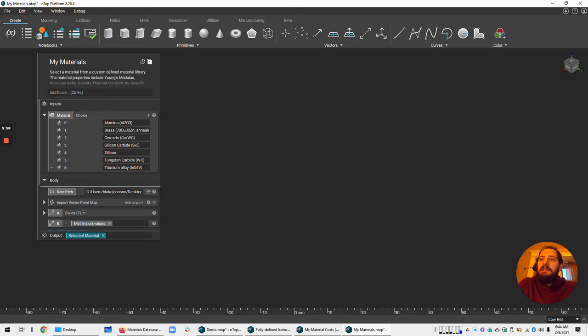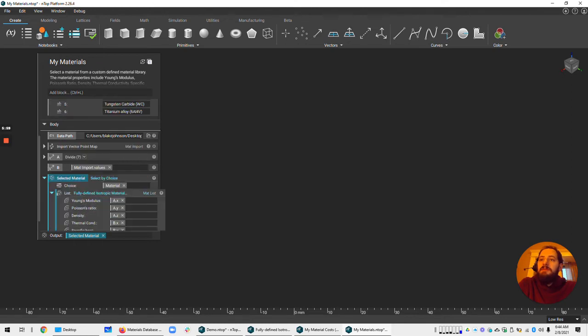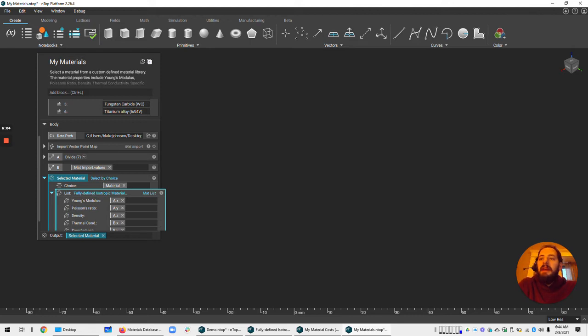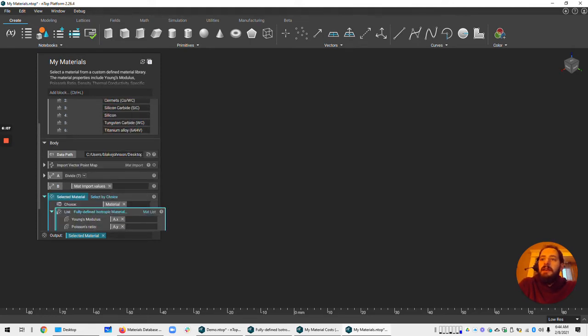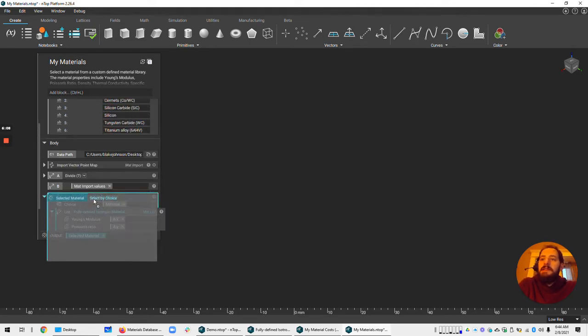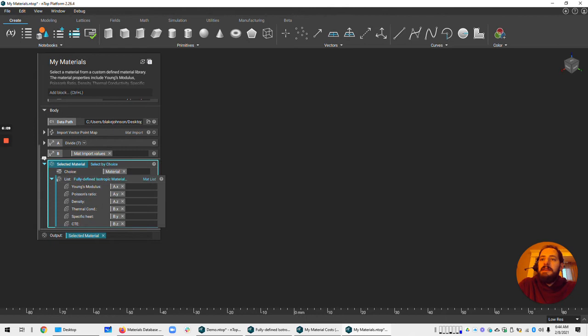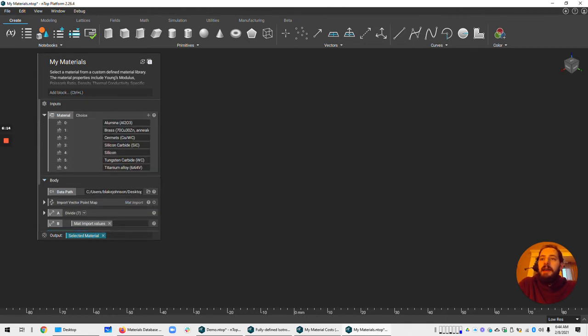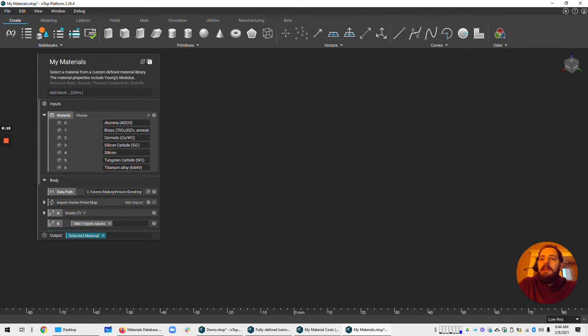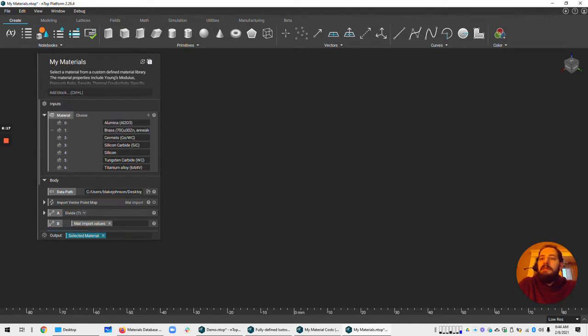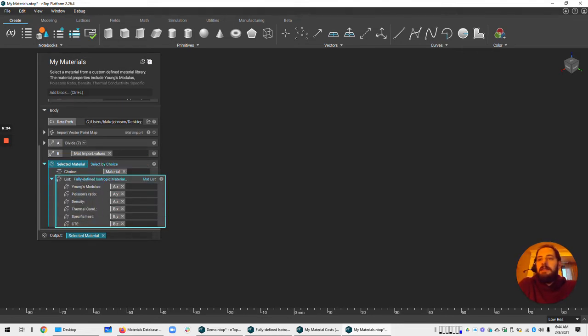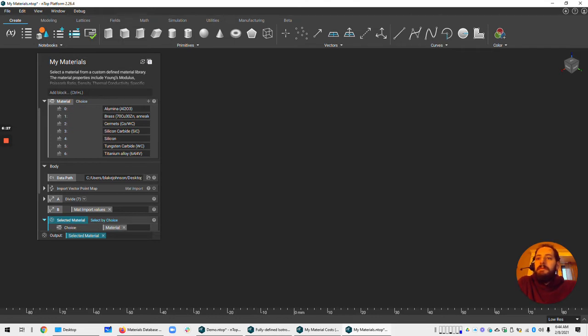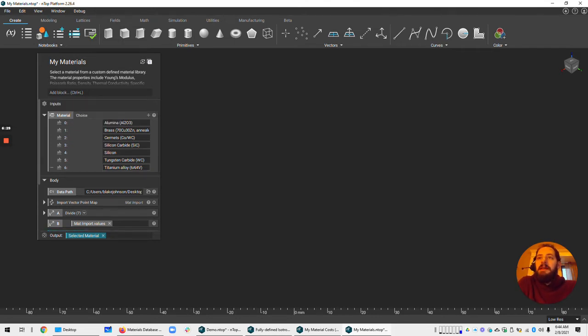And so that's done with this choice block, and then the select by choice block, where we have a list in the input, and a choice block that also goes into this block, the select by choice. And it allows us to pick from a list of materials using that dropdown menu. So if you have a list of seven materials and seven items in your choice block, it'll correspond to the first to the first, second to the second, et cetera.